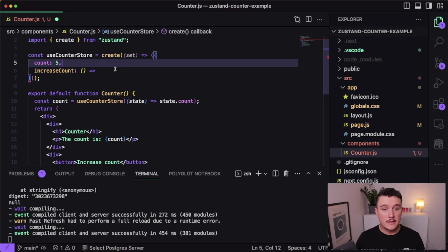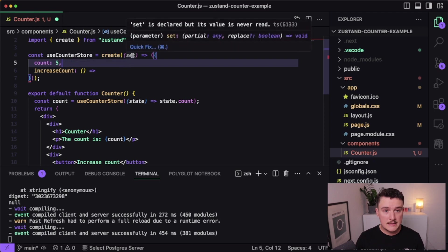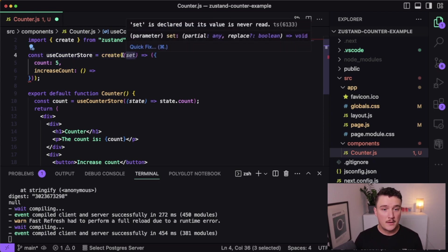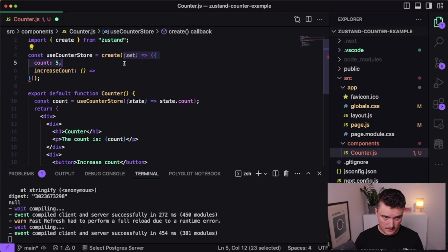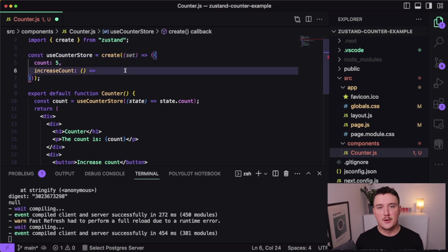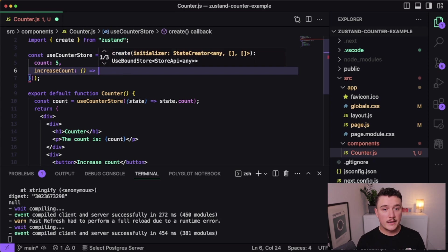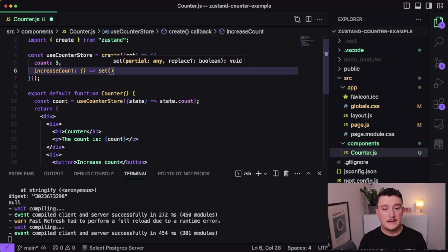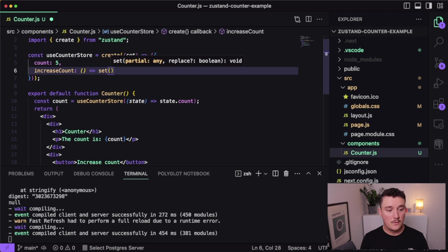And now if we want to modify a value inside of our state with a function over here, we can do it by using this set function that we get as a parameter for this function over here. I know it sounds a bit complicated, but bear with me. So we can update the state by using the set function and that takes as a parameter function.